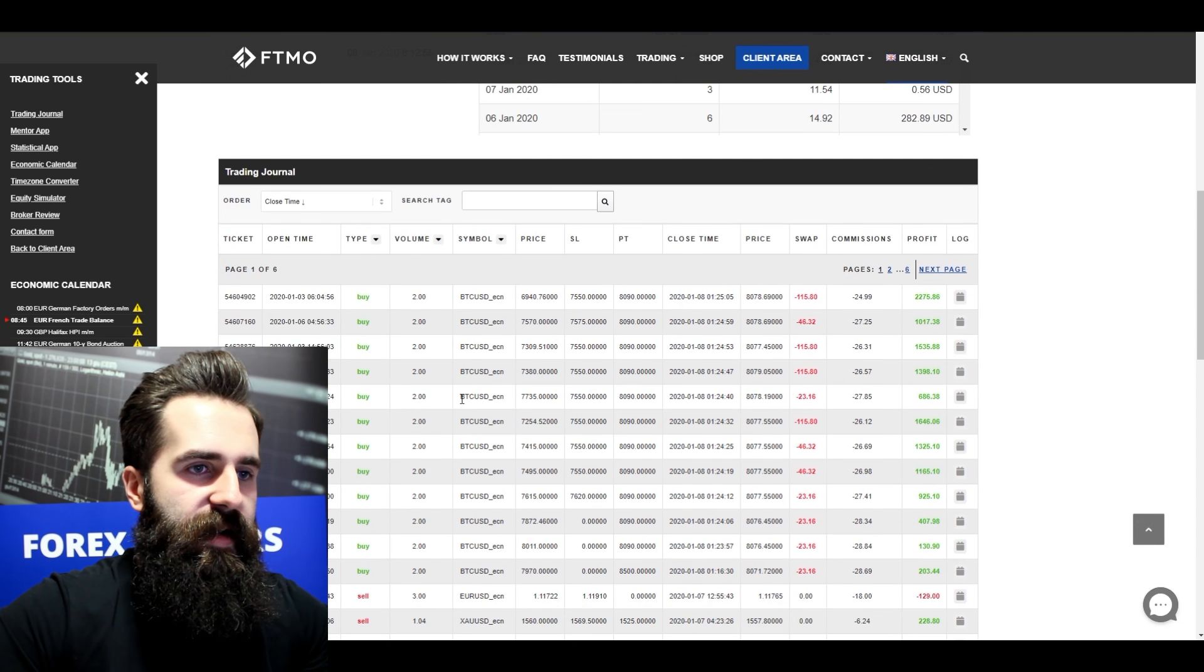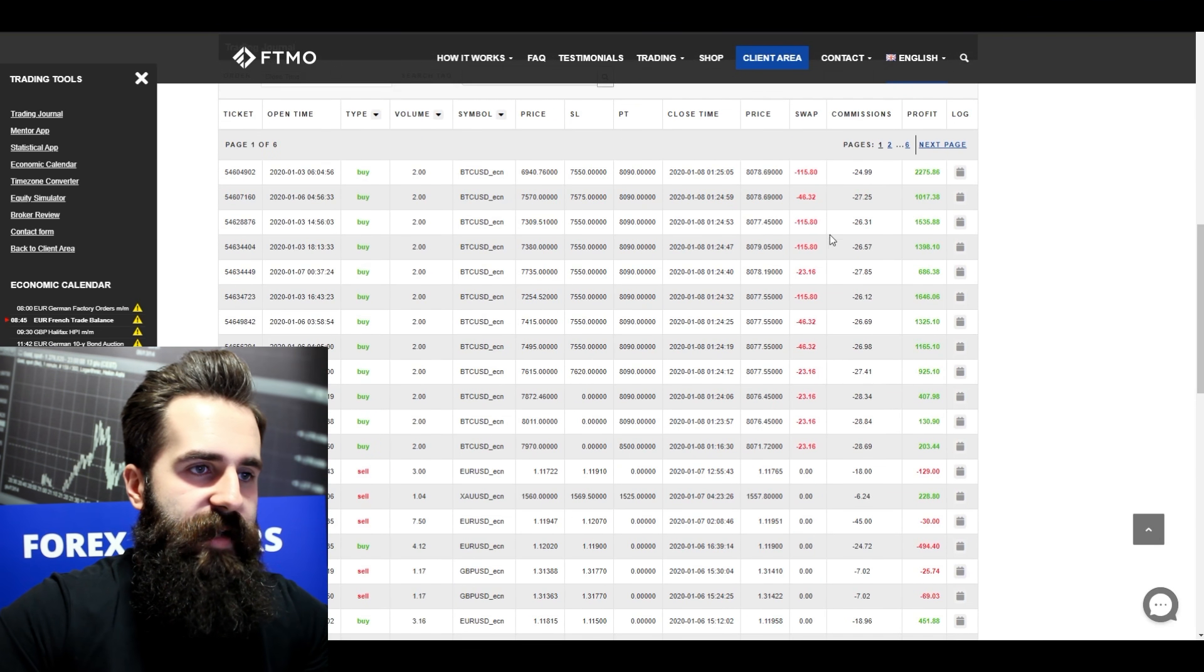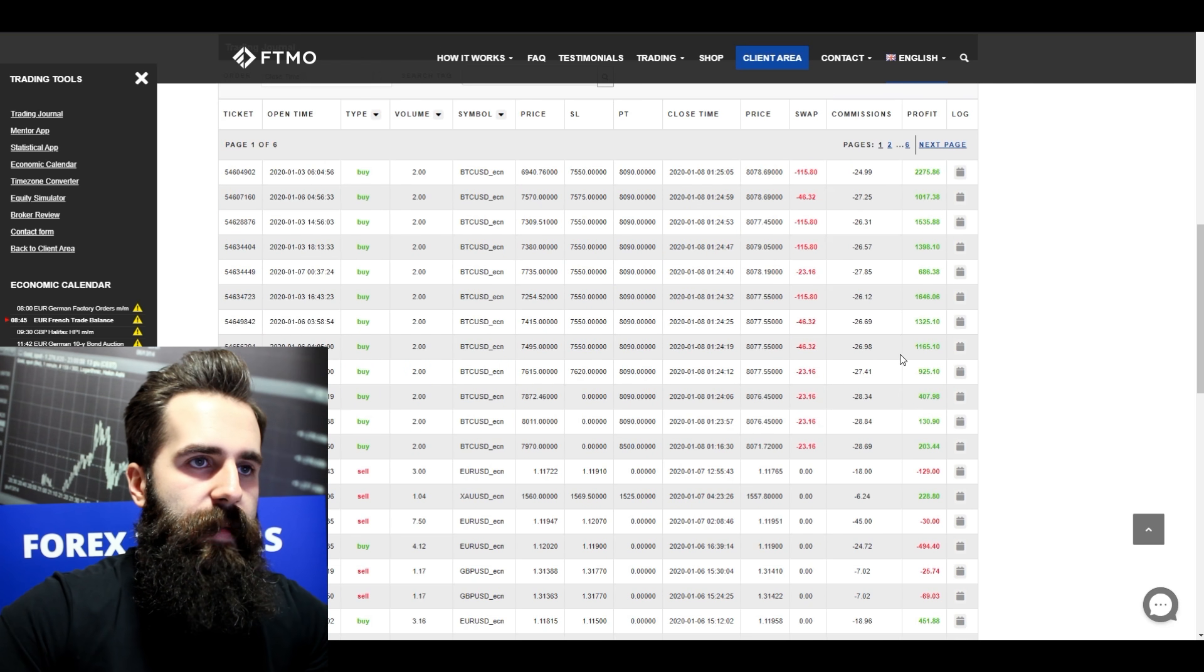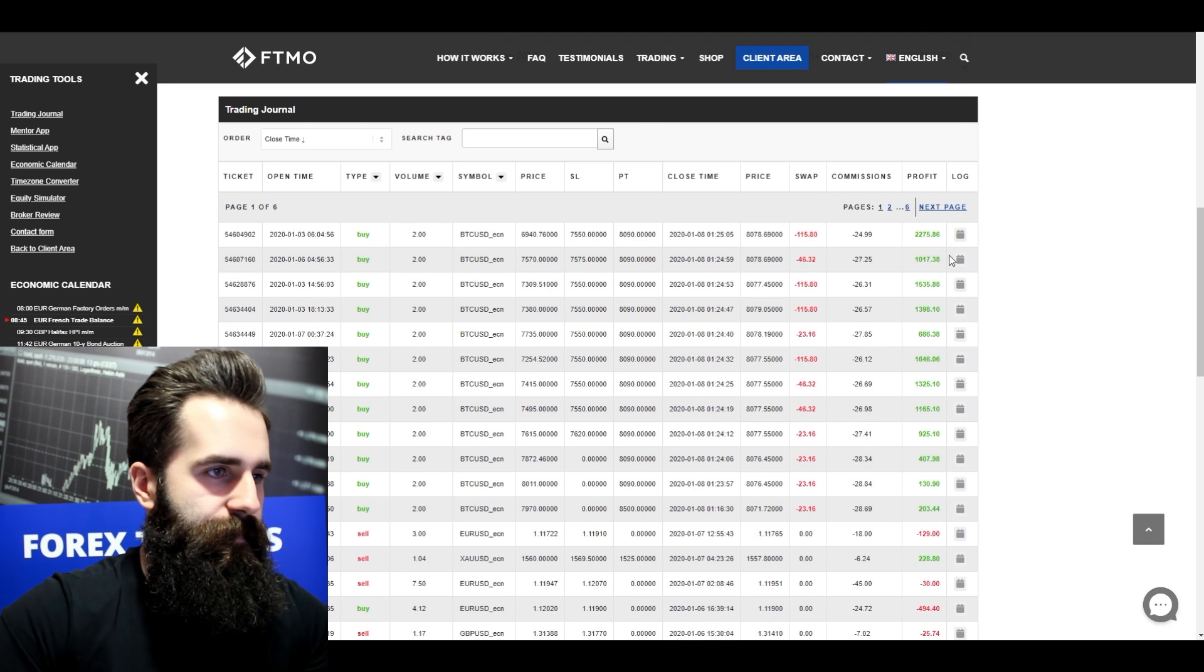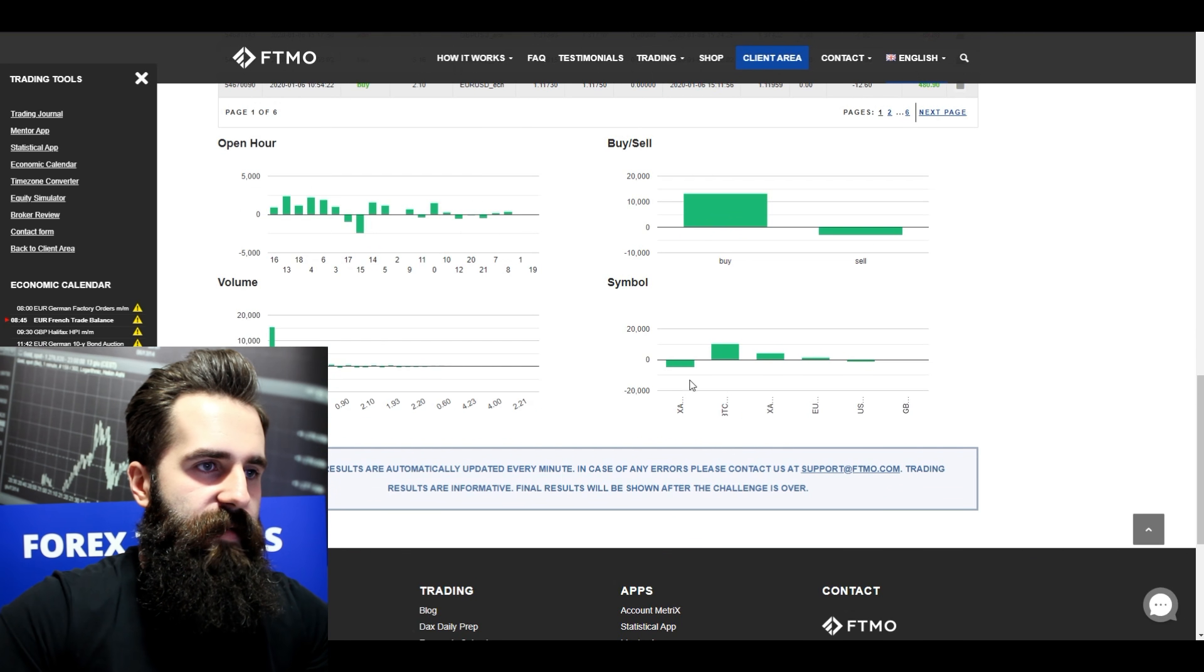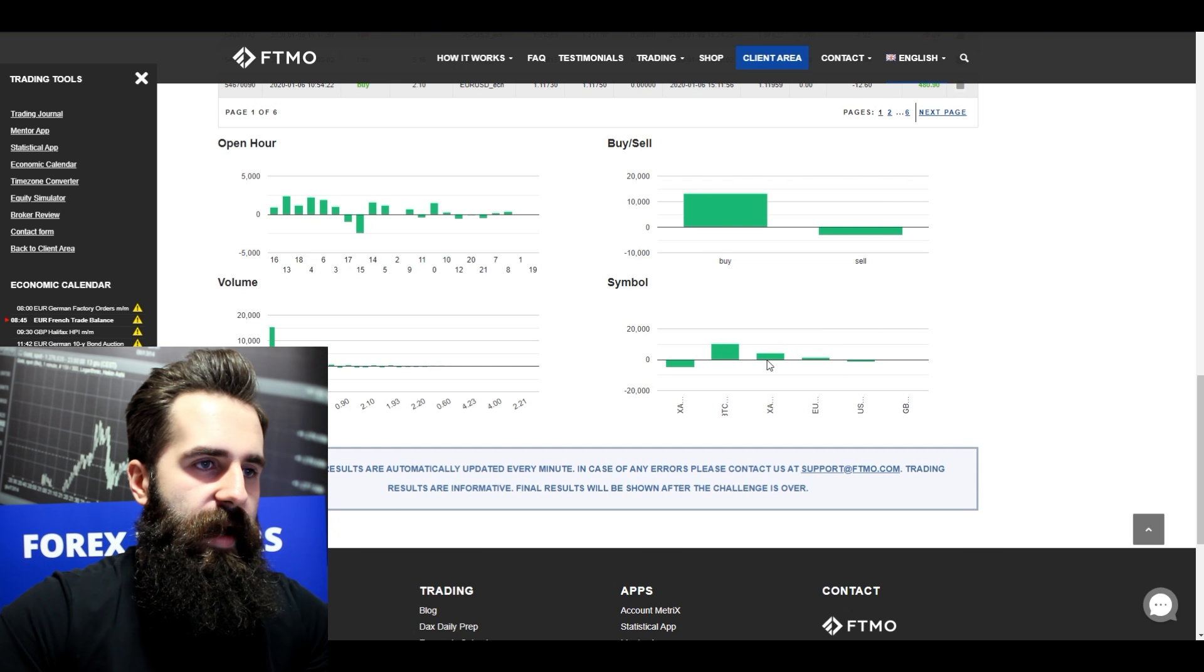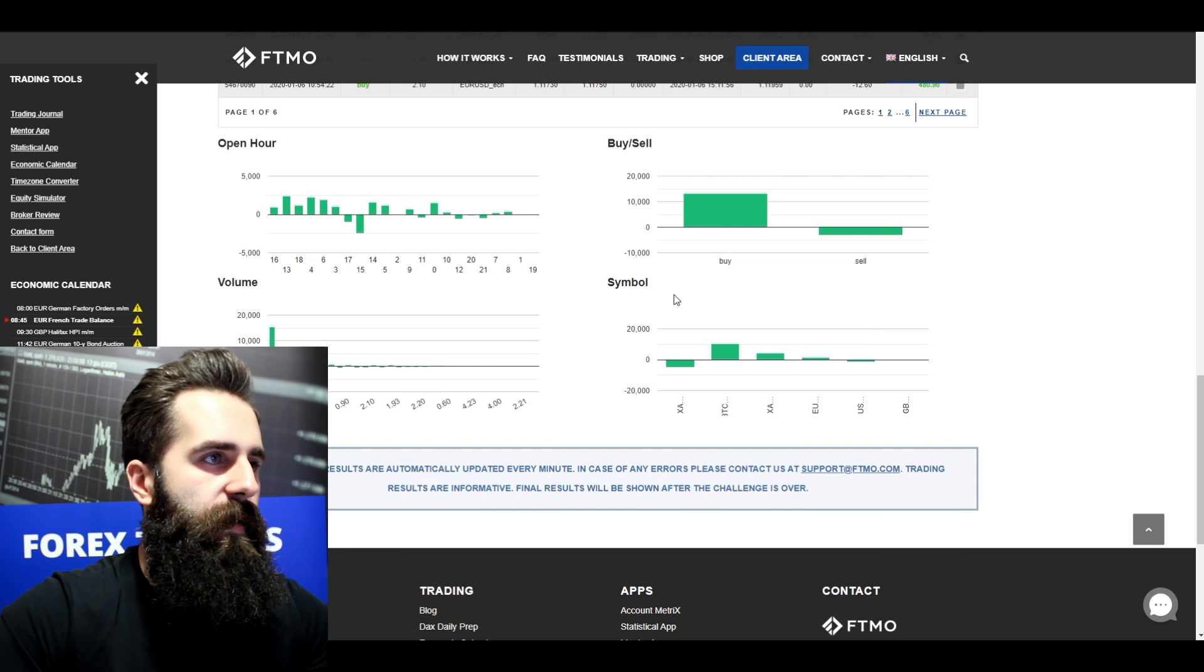Looking at his trading journal, he actually held his trades for multiple days because he paid some swaps here, as you can see. And he made some pretty great gains. This guy traded with gold, bitcoin, silver, and also euro and US dollar.